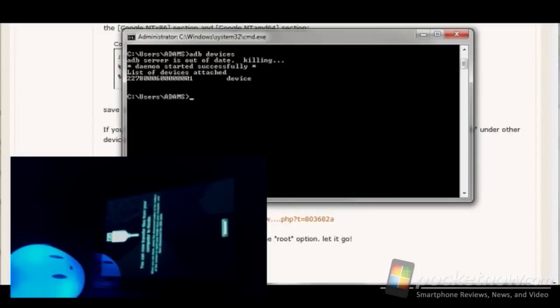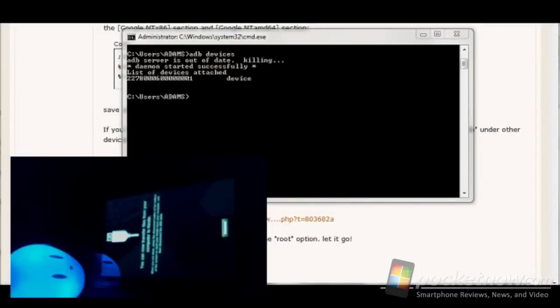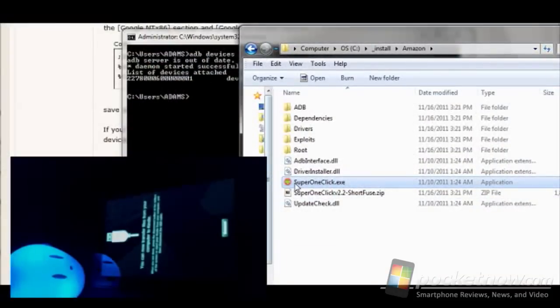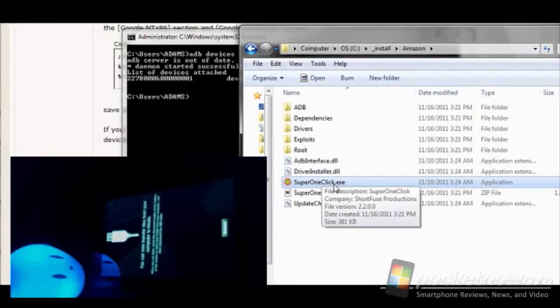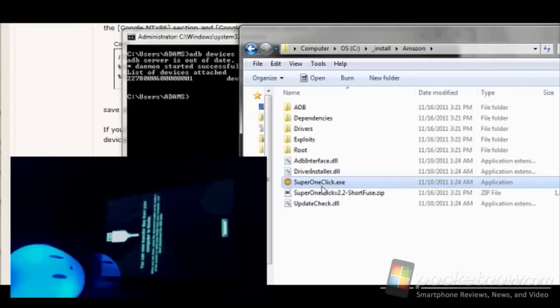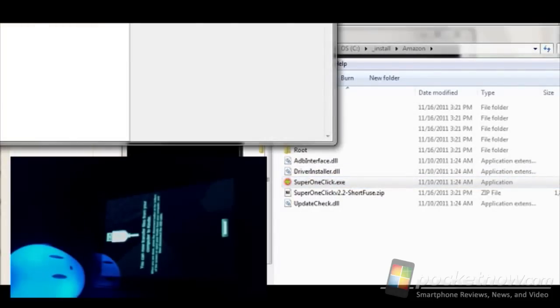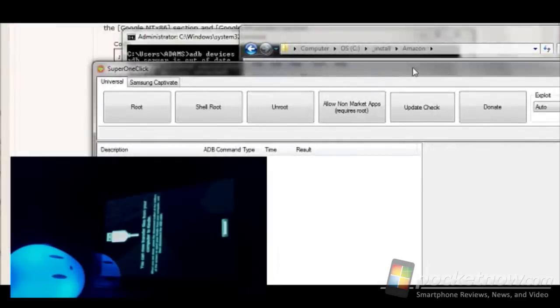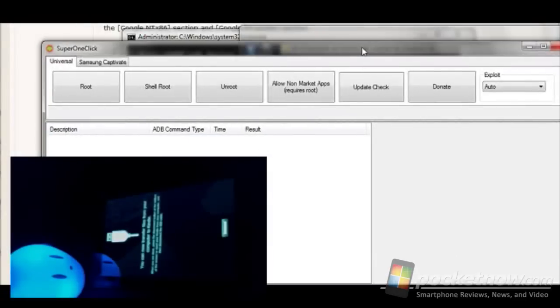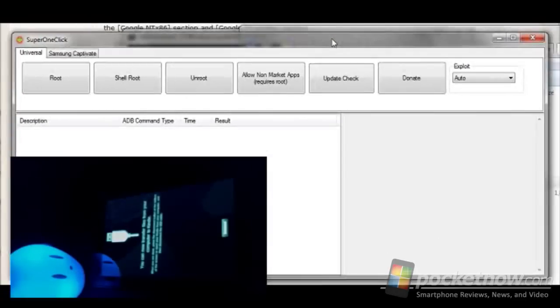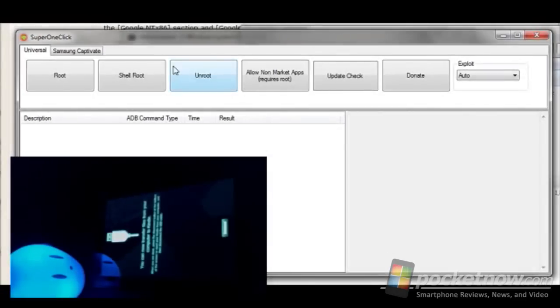So now we're going to go ahead and move into my folder here where I've got the super one click. I'm going to go ahead and open it up and drag it down here where you can see it. You don't need to change any of the settings. All you need to do is click the root button right here.